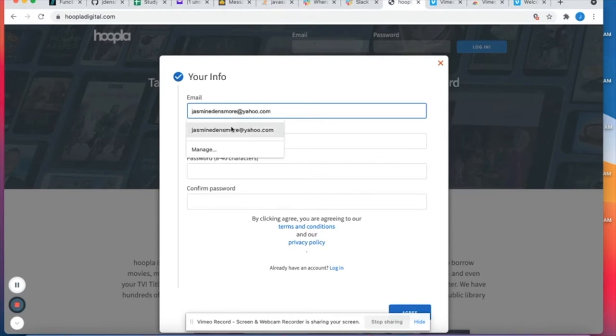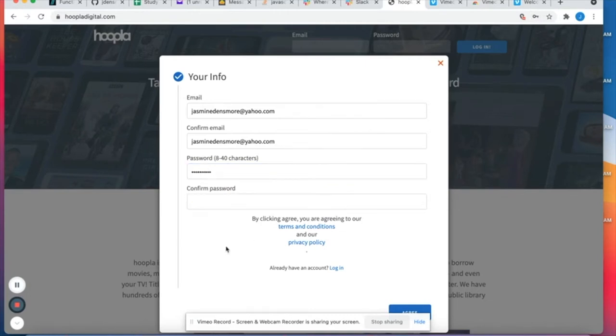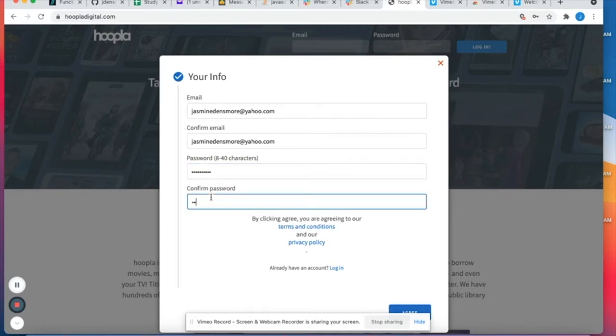So I'm gonna go ahead and type in my email address and create a password and at the bottom I'll click agree.